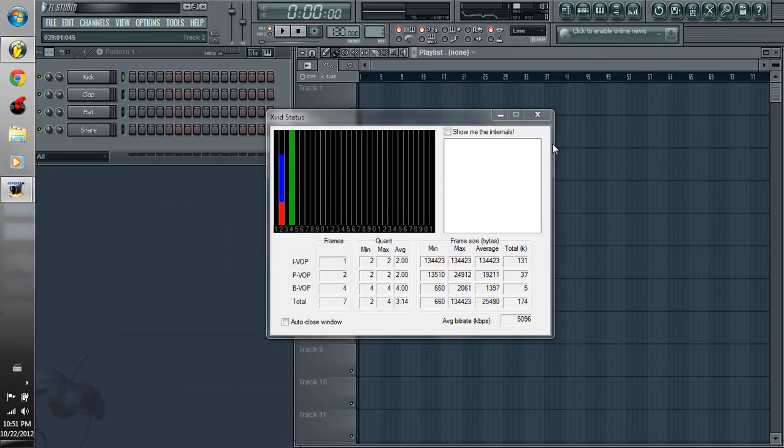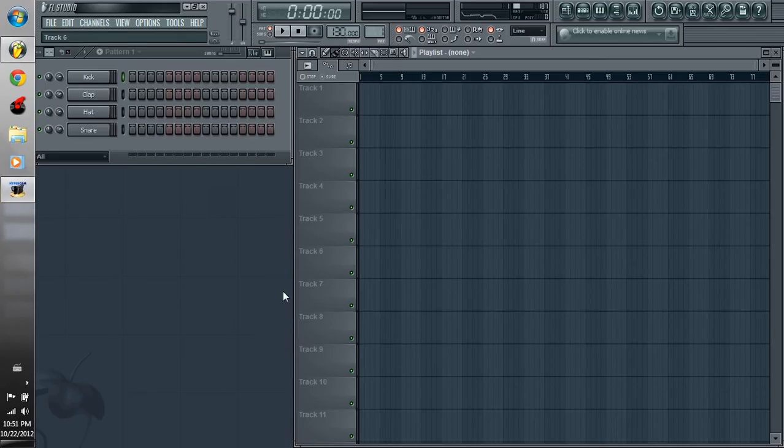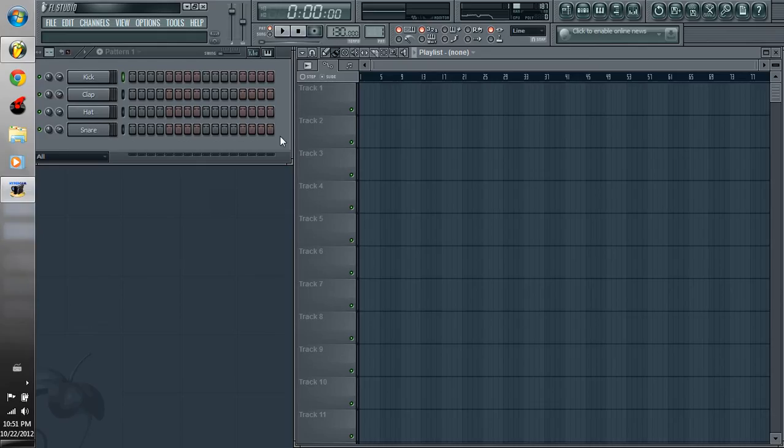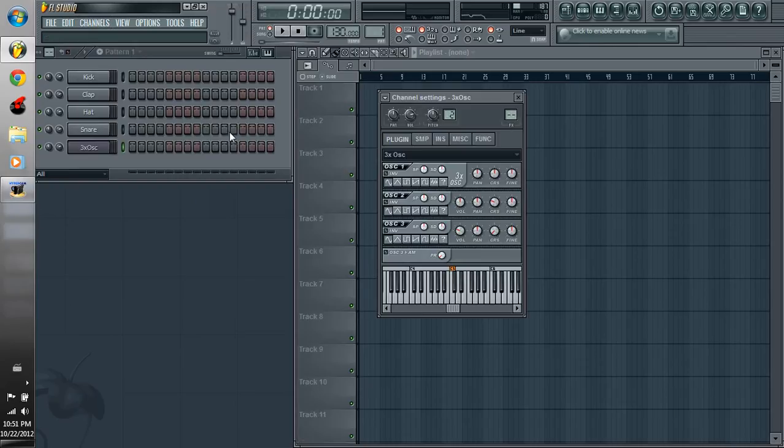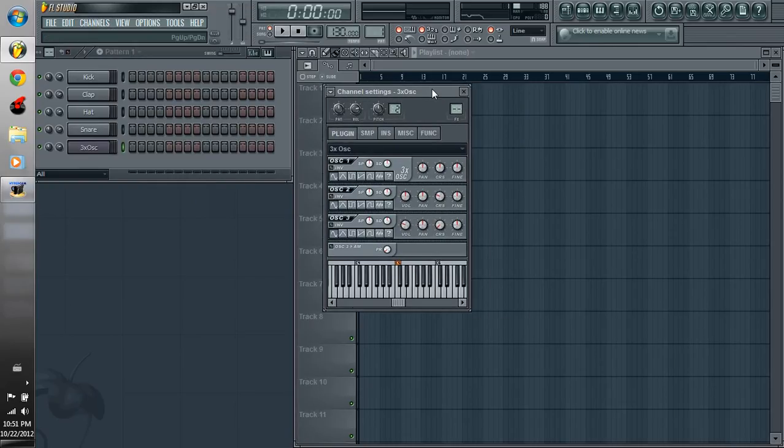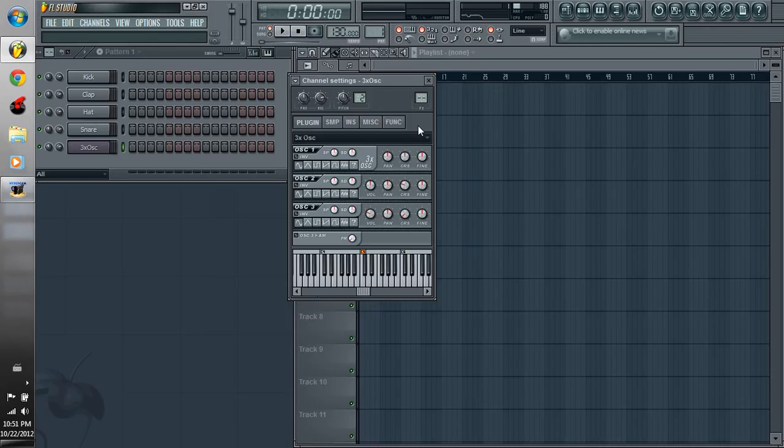Hey guys, so today I wanted to start going over how to use white noise for buildups or throughout the track, and also the sub bass. We're going to be only using one channel, which is a 3x oscillator, a really great basic oscillator that FL Studio gives you, so you all should have it.